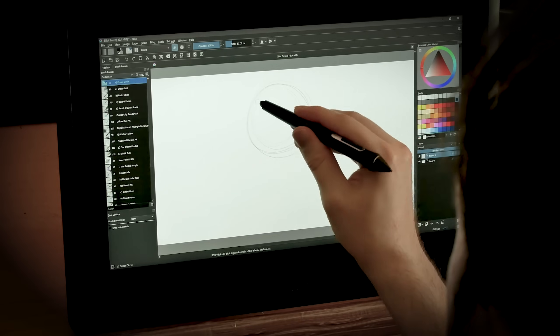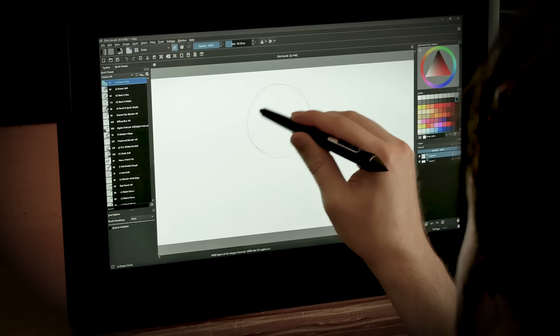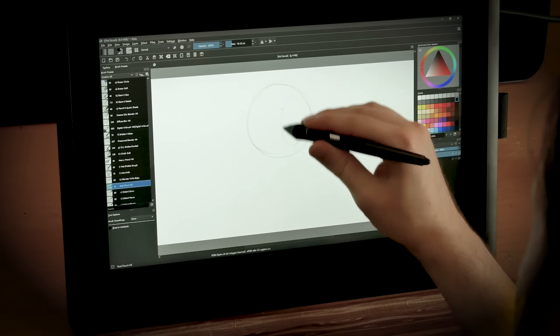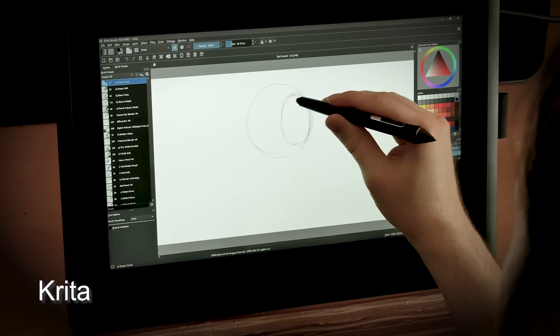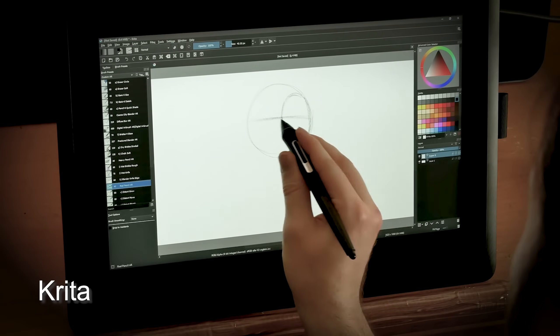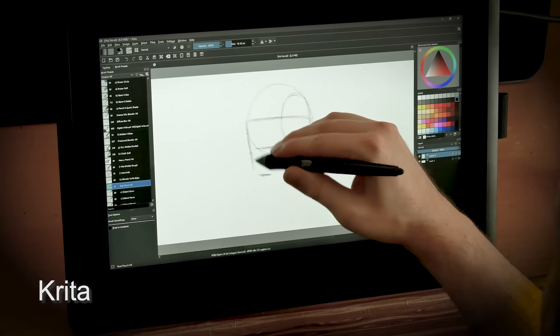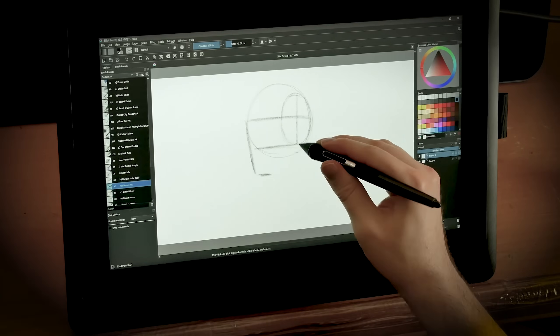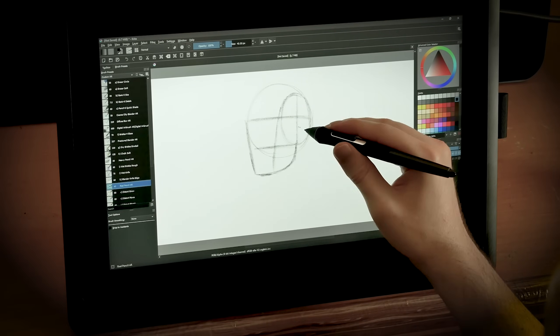And that's it. Now you can draw on your Cintiq. You will of course need an art application. I'm using Krita in this example here, and Krita is a free art application available at krita.org, but there's lots of other applications that are great to use as well.